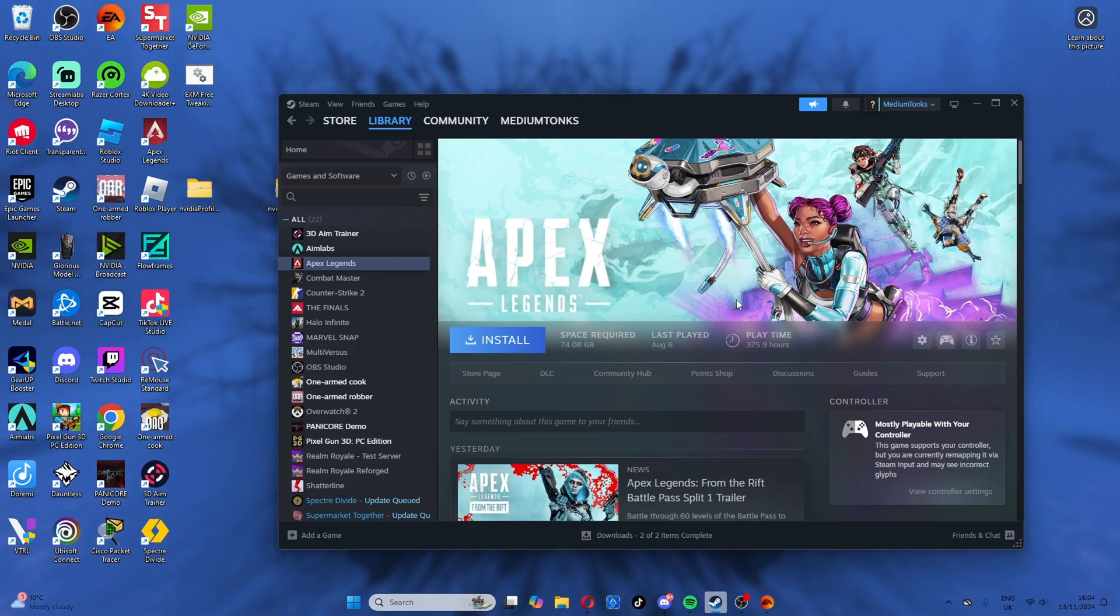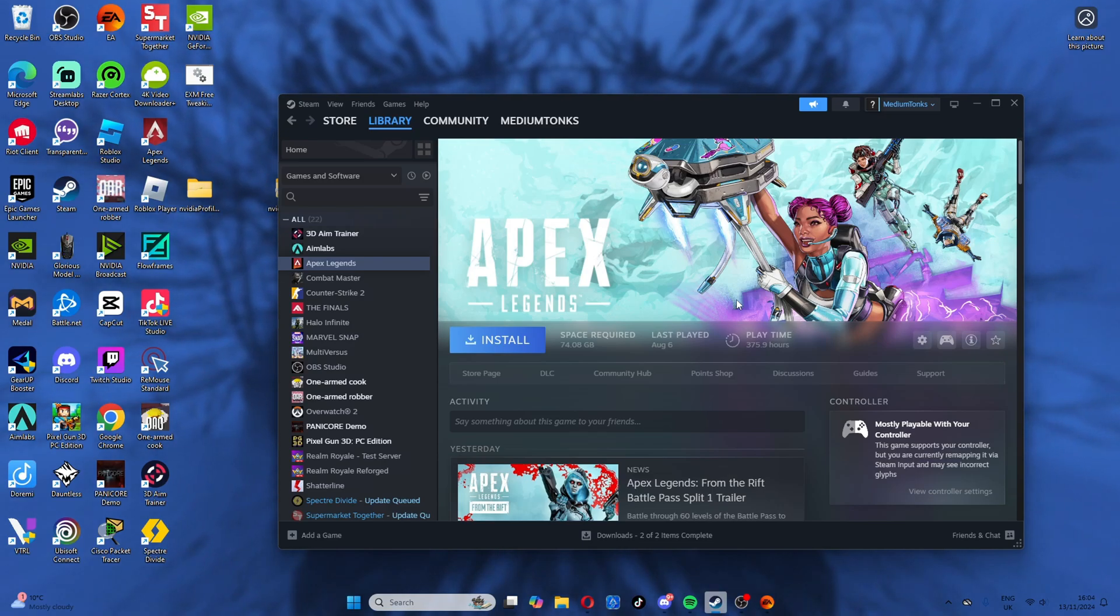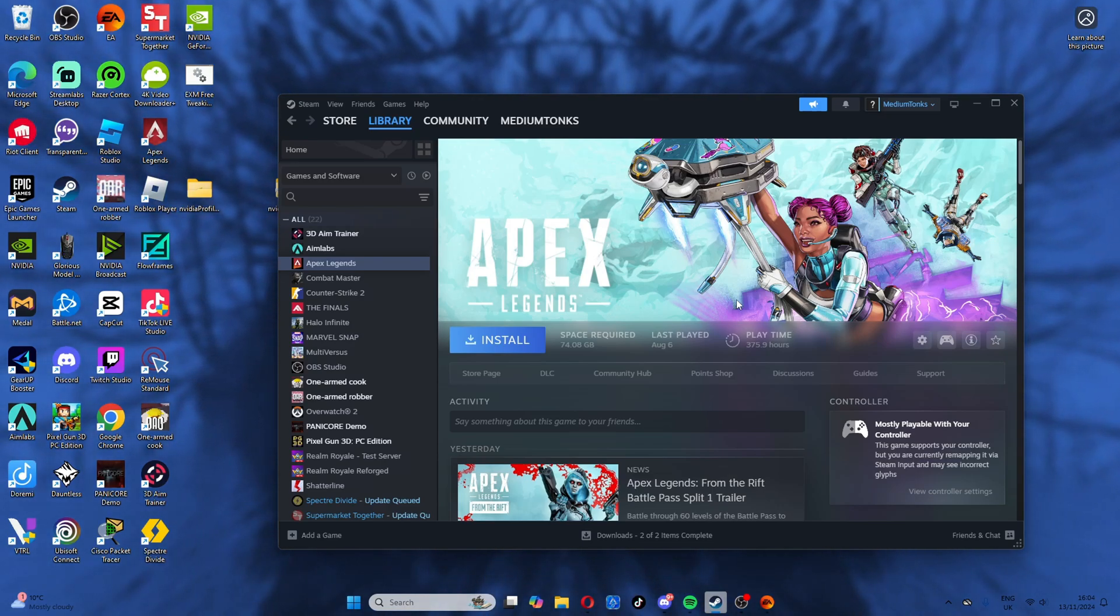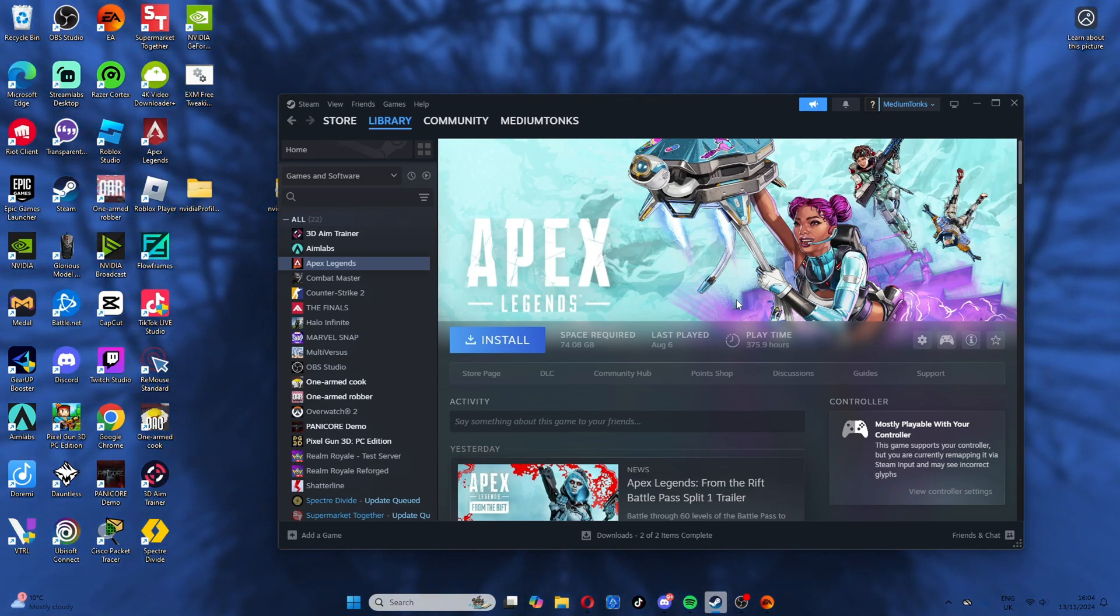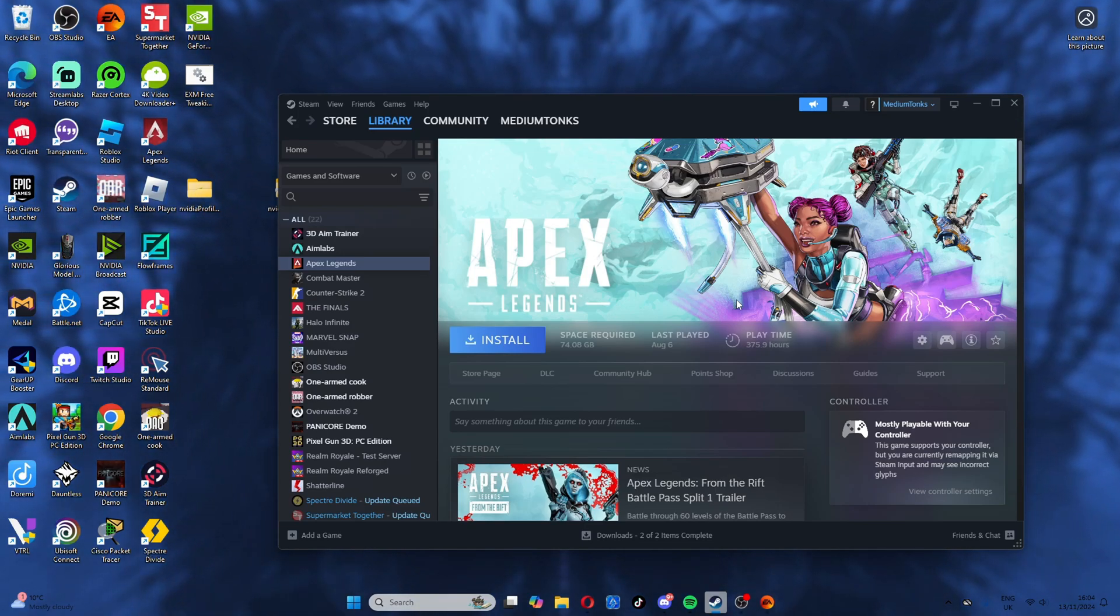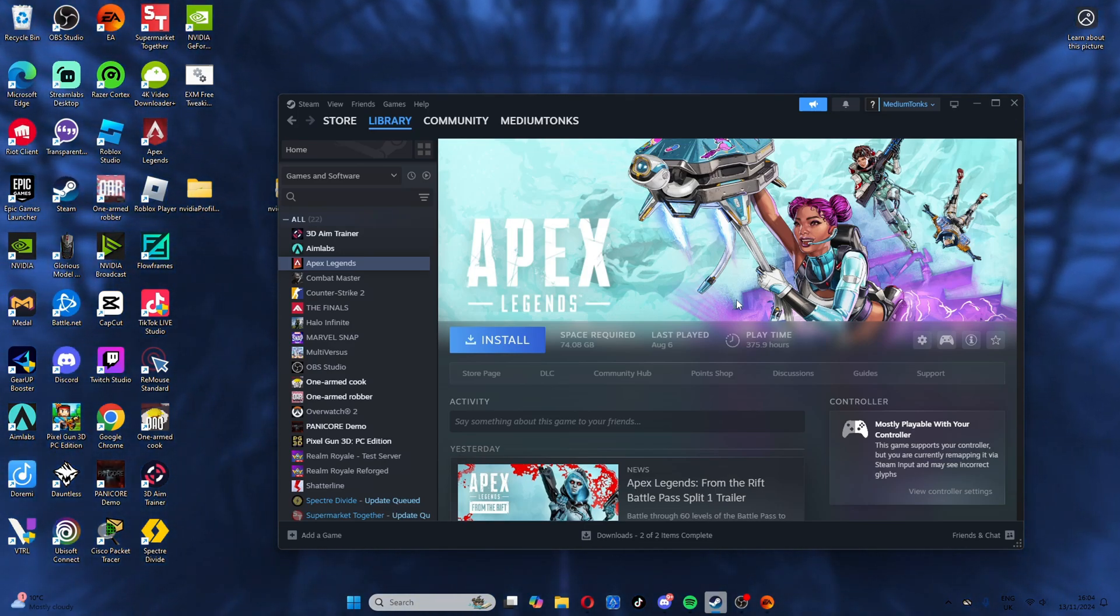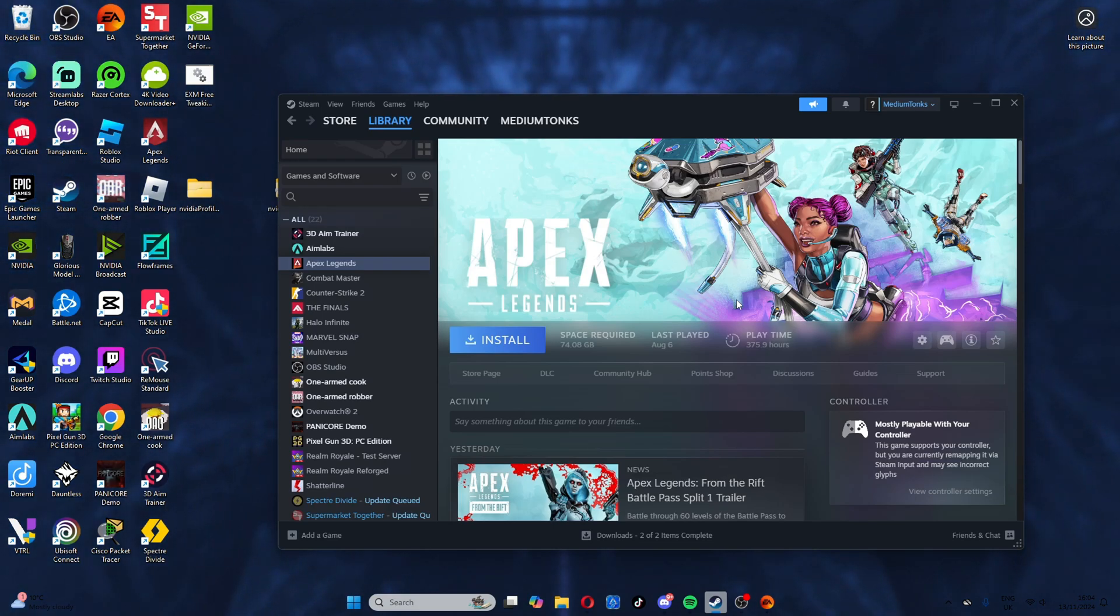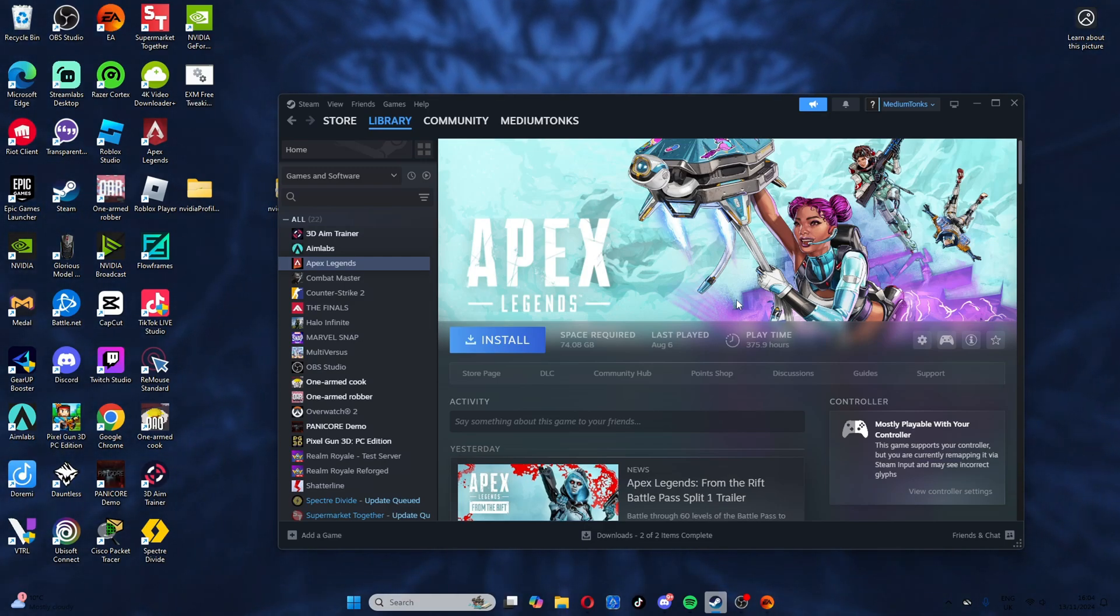What's up guys, it's Medium Tonks back with another Apex Legends tips and tricks video. Today I'm going to be showing you how to get DirectX 12 on Steam and EA for Apex Legends, and this will give you around a 30 to 40 FPS increase on average.